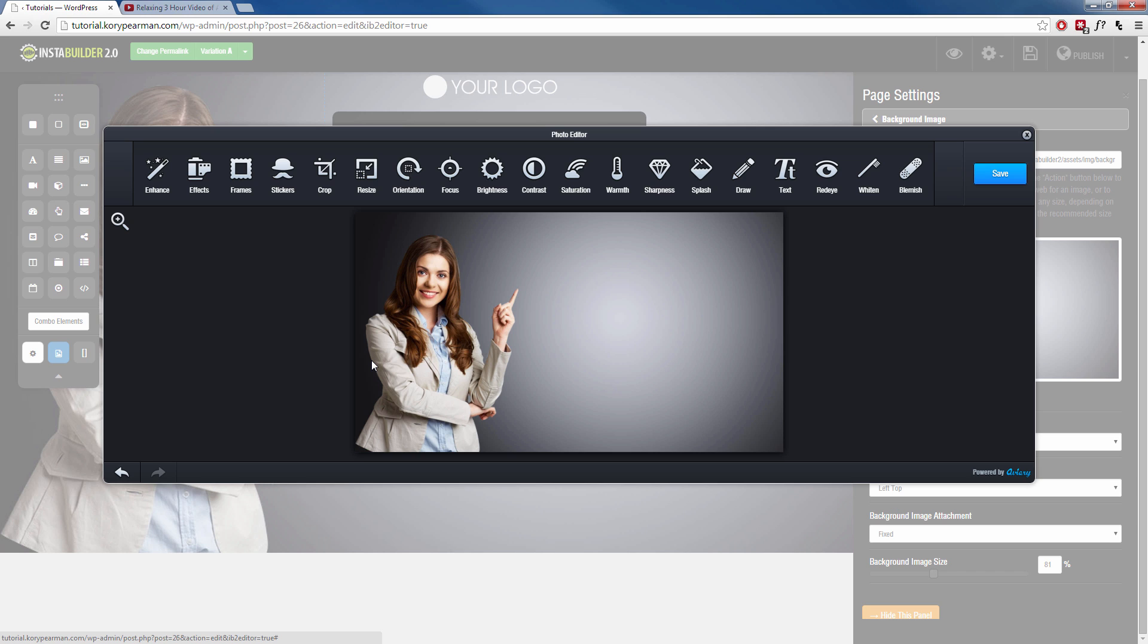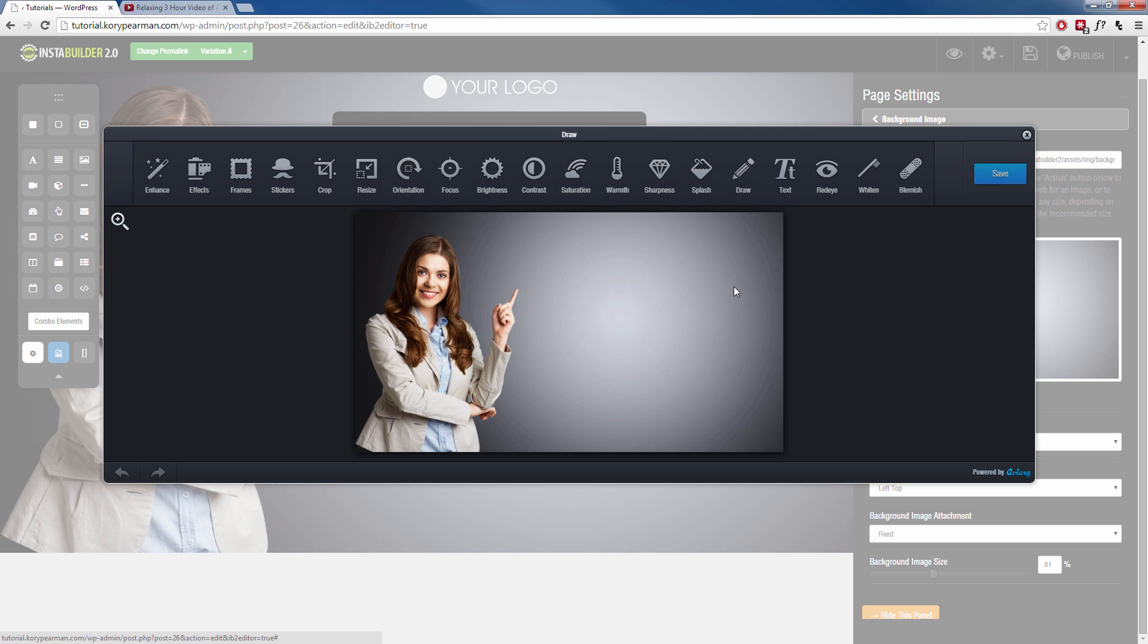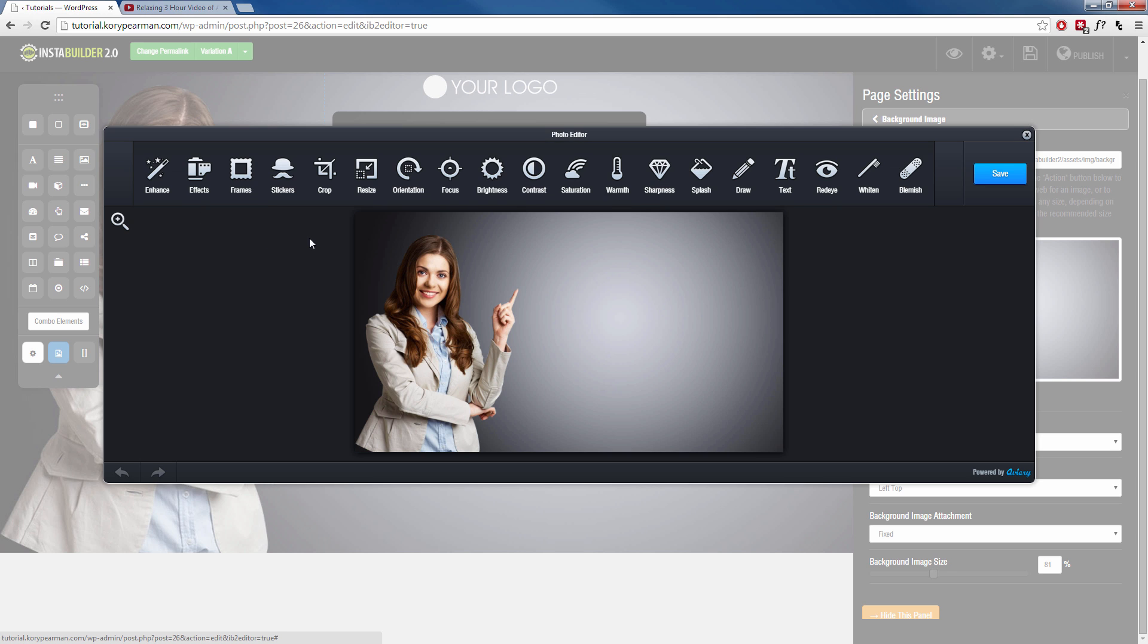And that program that we're using is called Avery. And like I said, we configure those settings inside of our InstaBuilder settings. So once the image is loaded here, we have all the different options that any photo editor would have. We can change colors. We can add effects. We can add stickers. We can enhance it. All these different things. If you want to draw on it, for example, I can draw on it just like that. You have to excuse me. I'm not a graphic designer, so please bear with me.